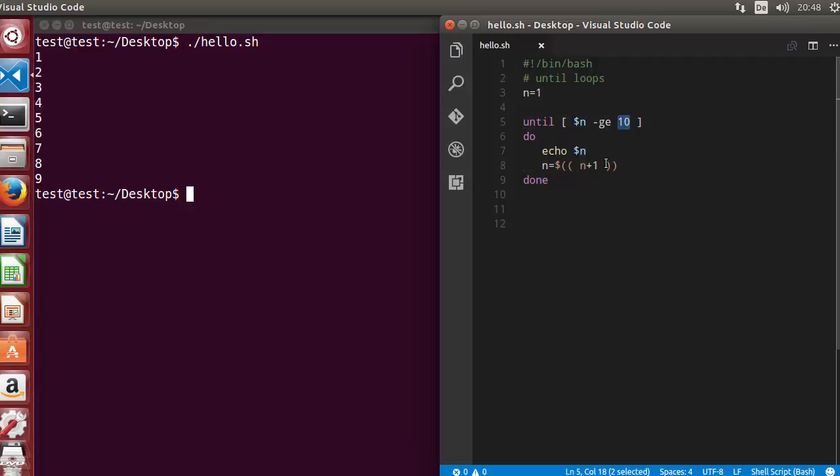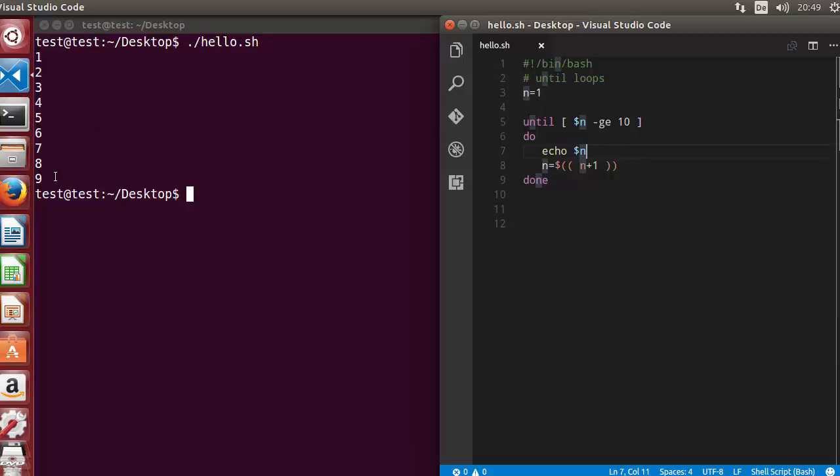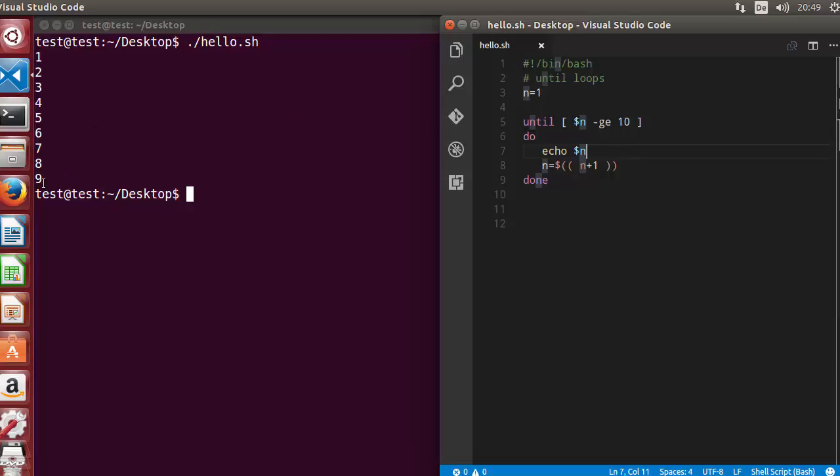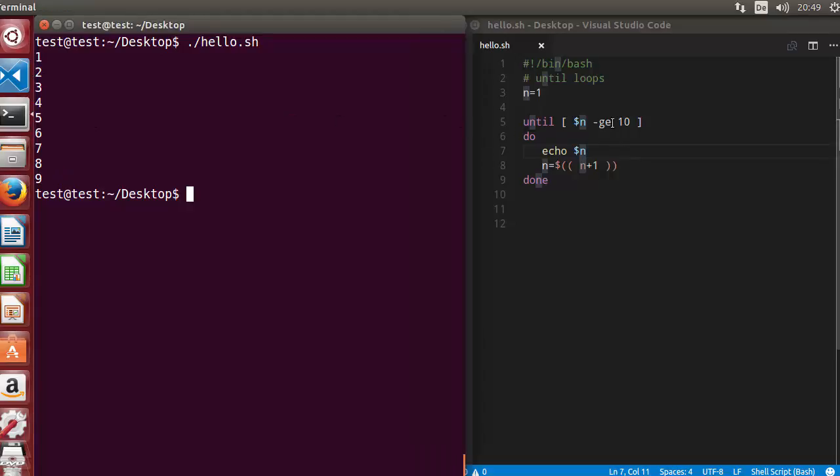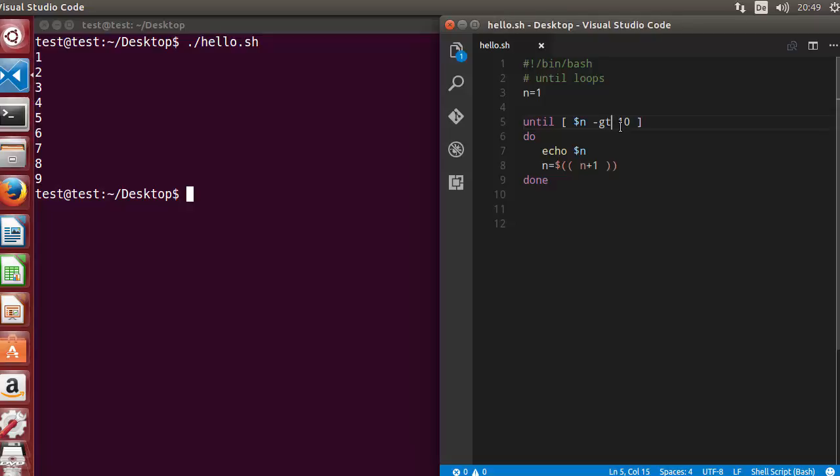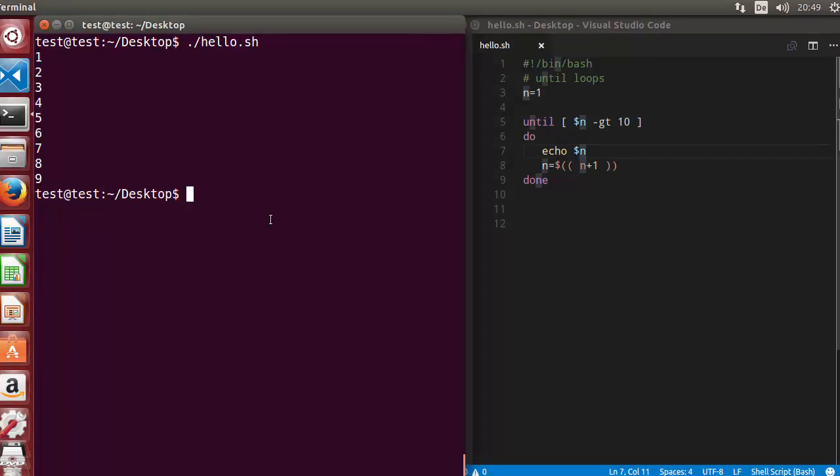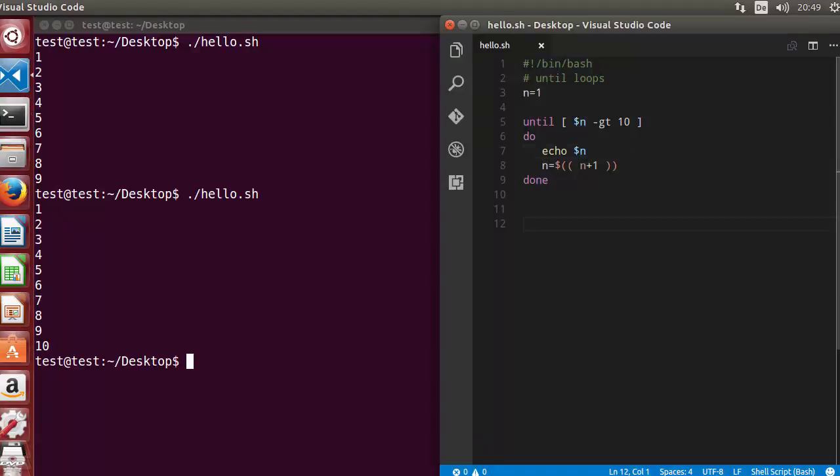If I want to print 1 to 10, I need to write greater than here, not greater than or equal to, but greater than. Once again, when I run the script, it prints 1 to 10.